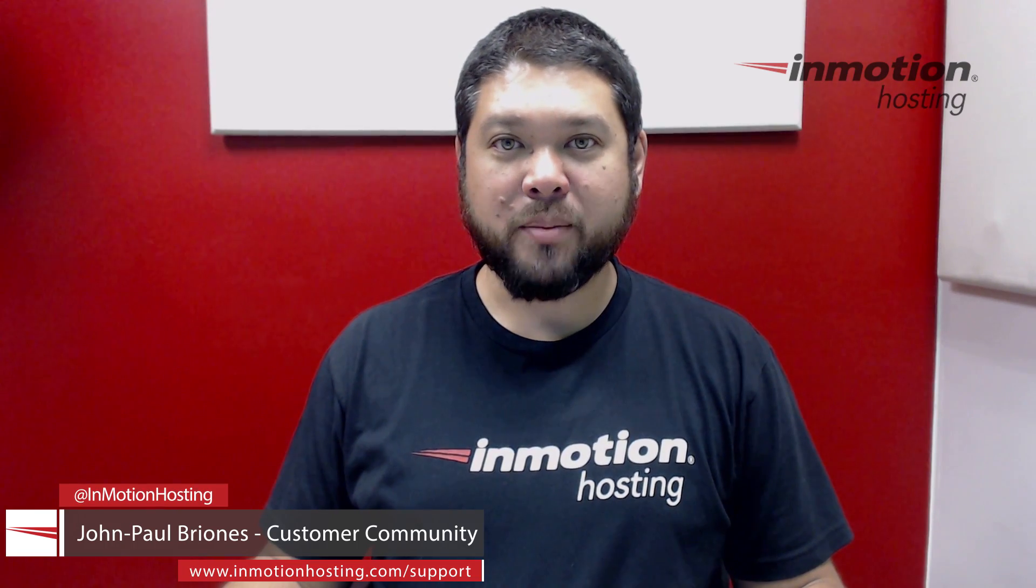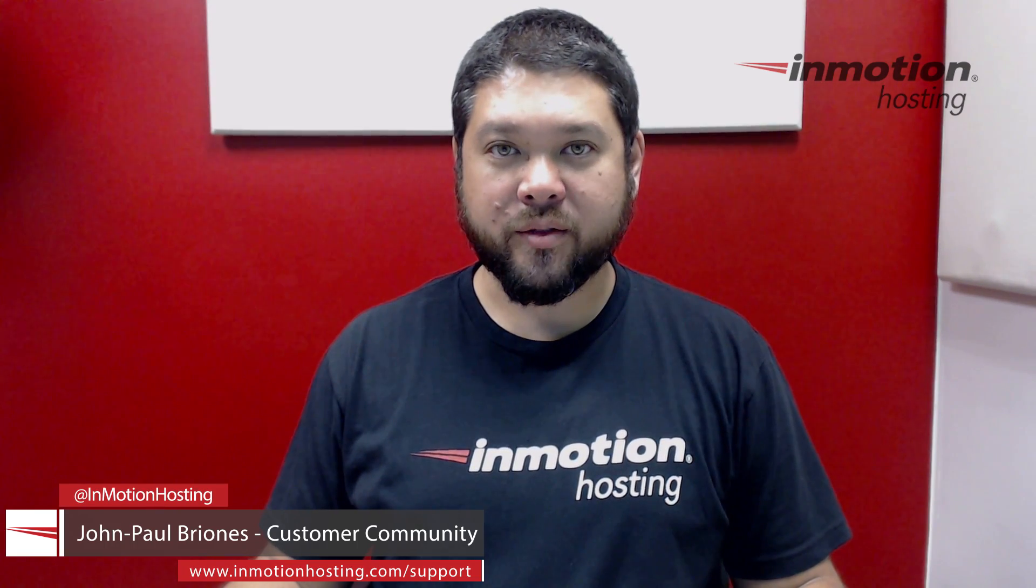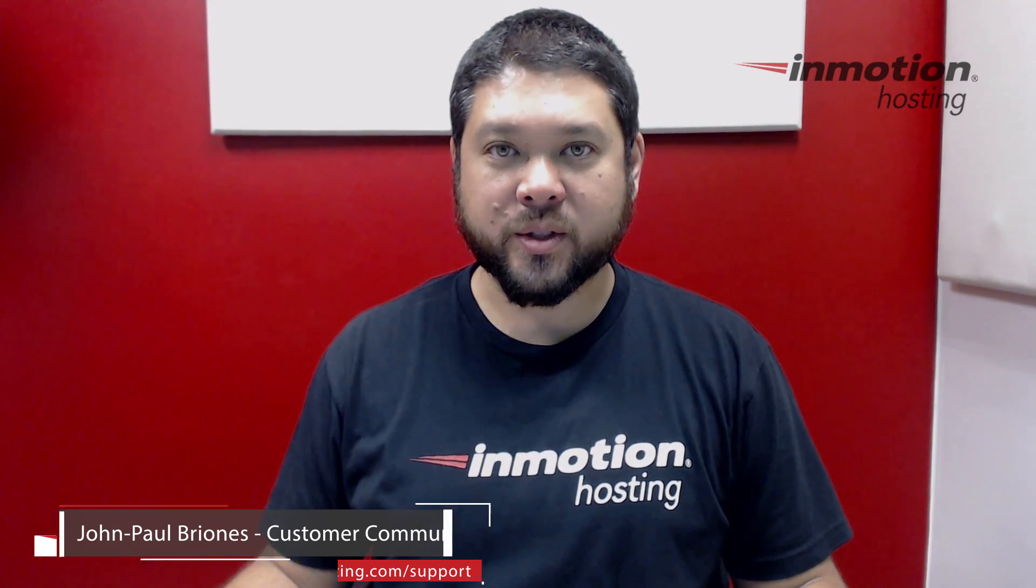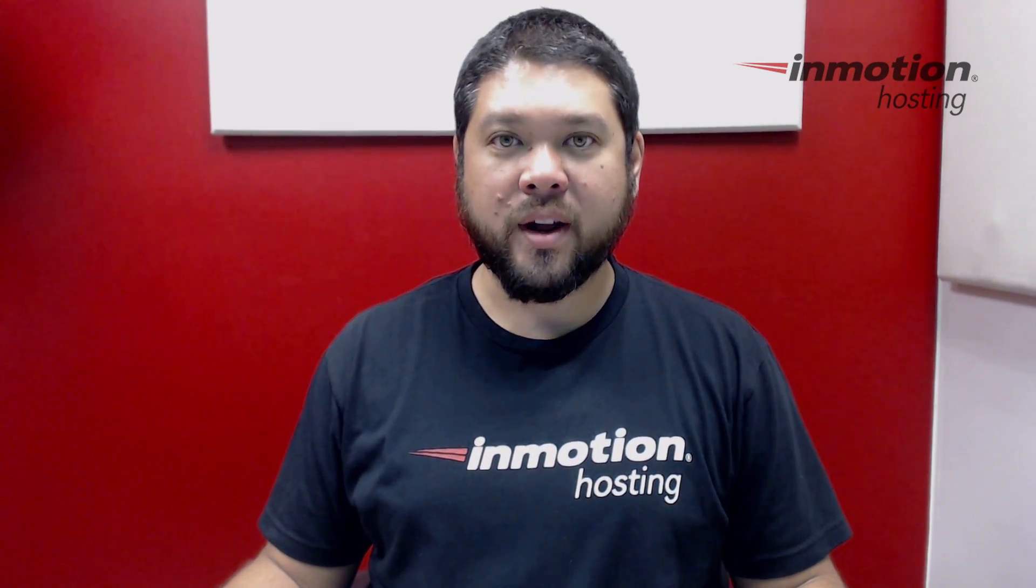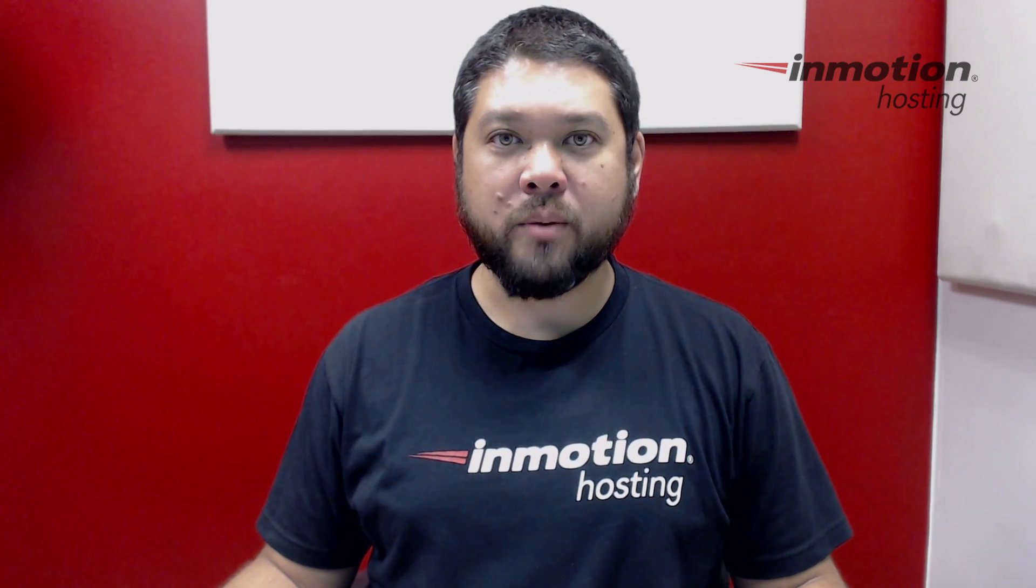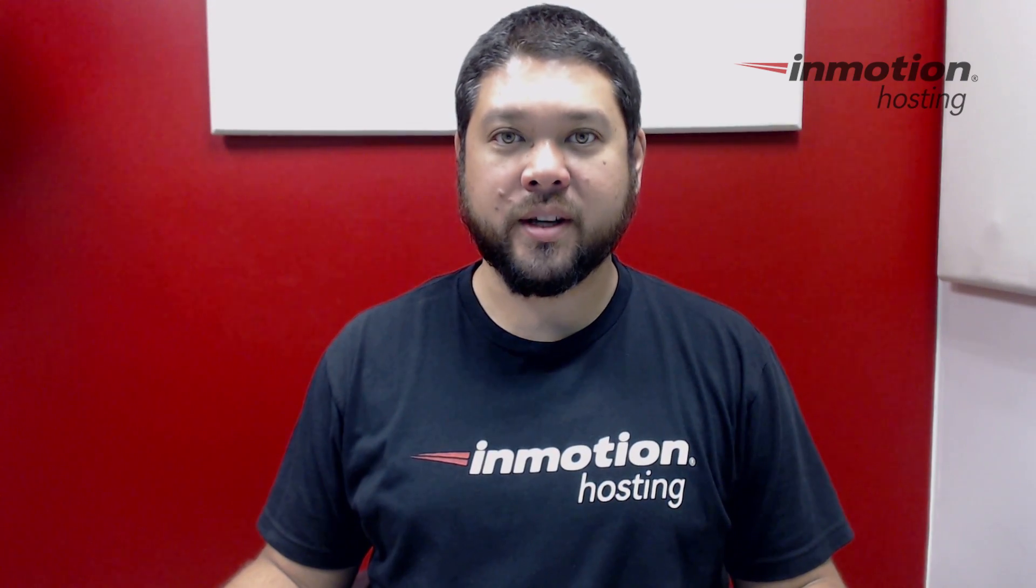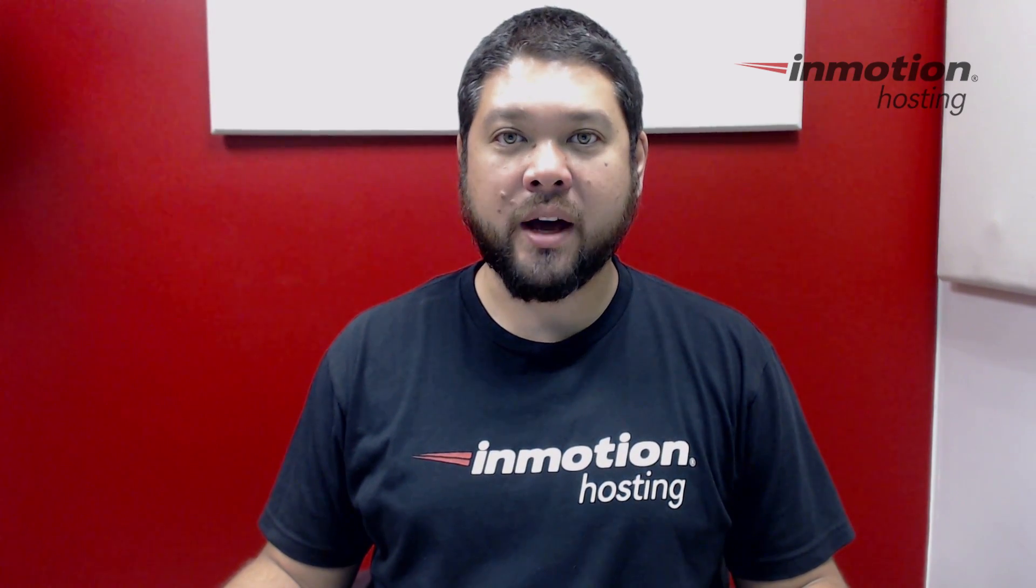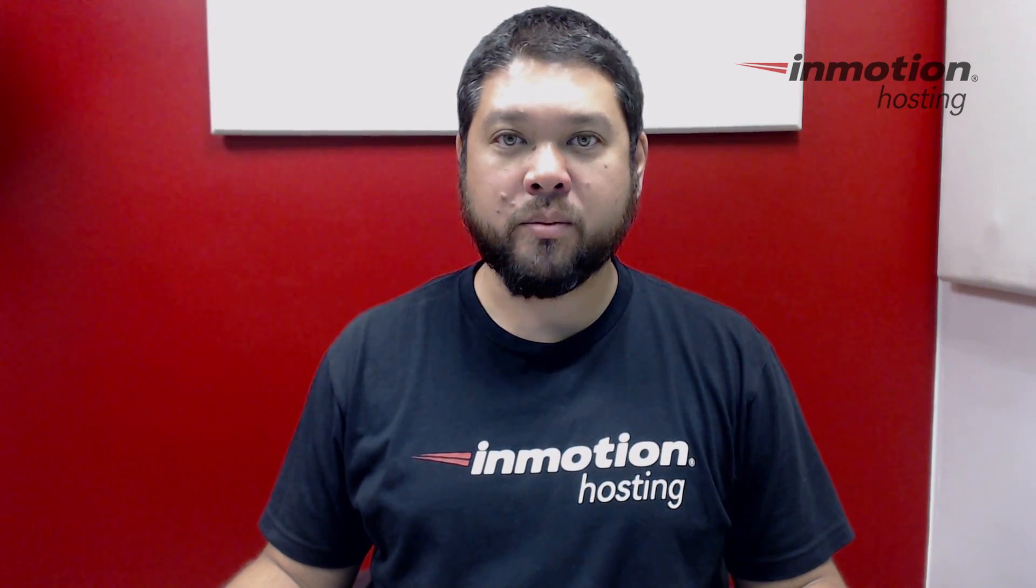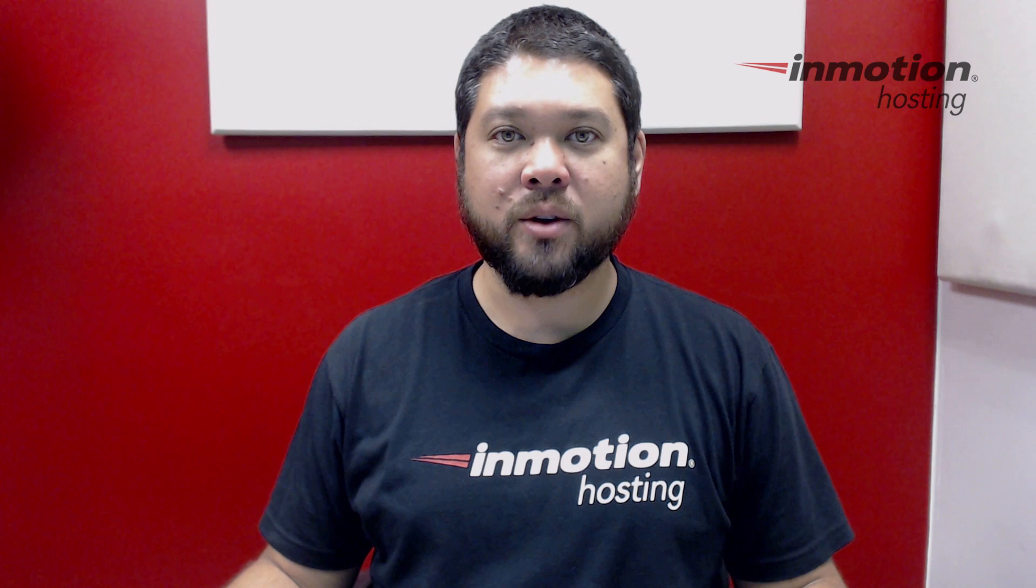Hi everyone, John Paul Briones here from InMotion Hosting and thank you for joining us for another video in our WordPress InMotion series. Today I'm going to show you how to install WordPress on an add-on domain.